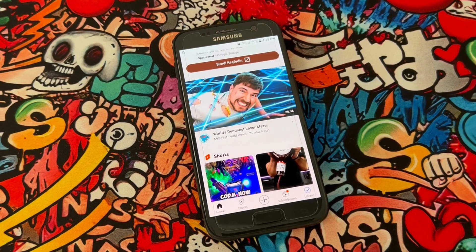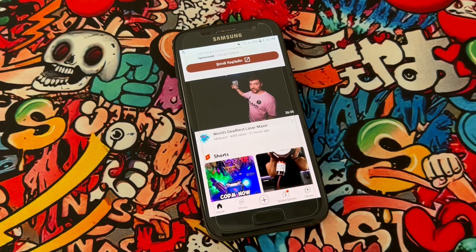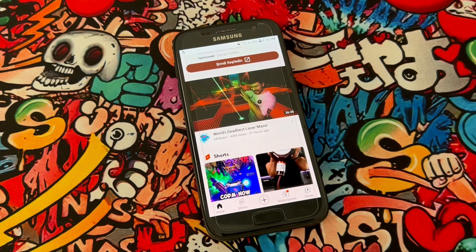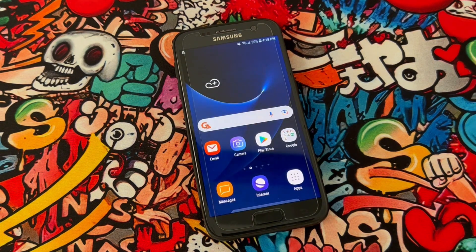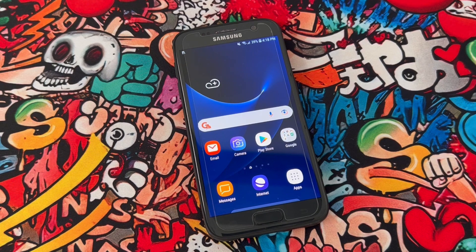You can go to YouTube customer service and ask them about this problem, and tell them about your phone model. Or if you cannot find YouTube customer service from Google, you can go to Twitter, find the YouTube team, and ask them to fix this problem.